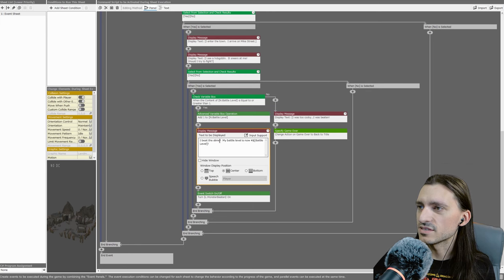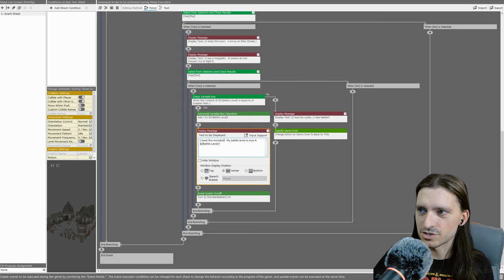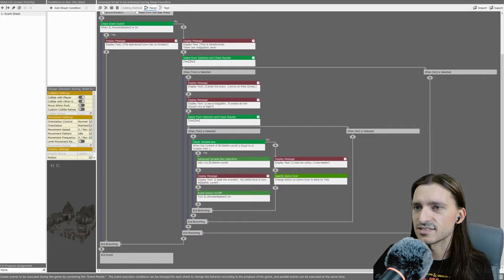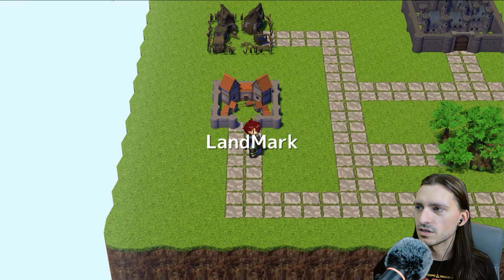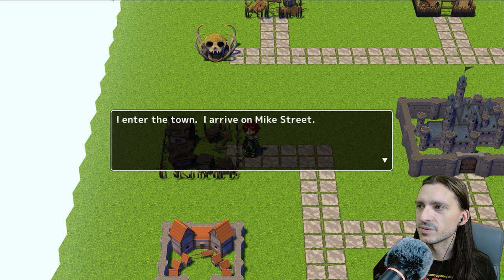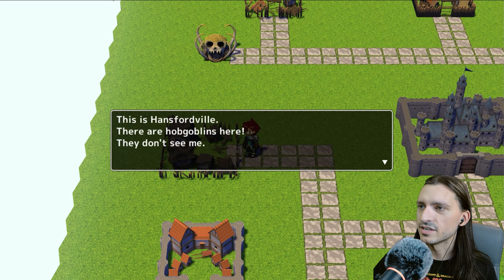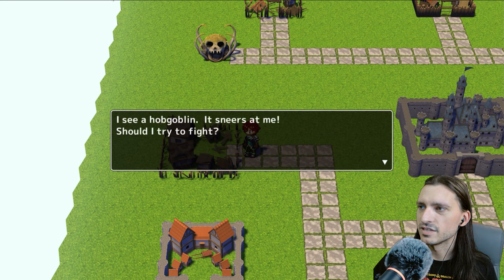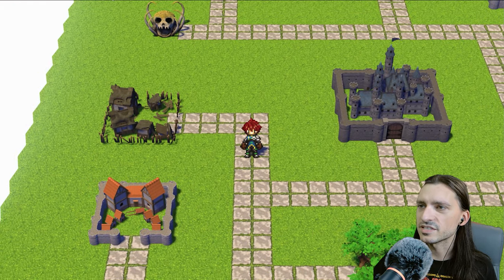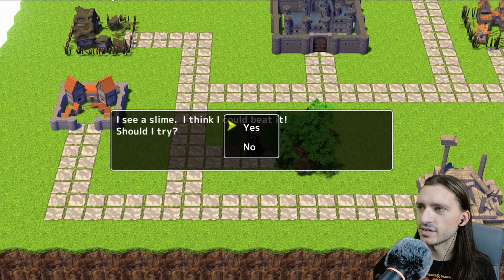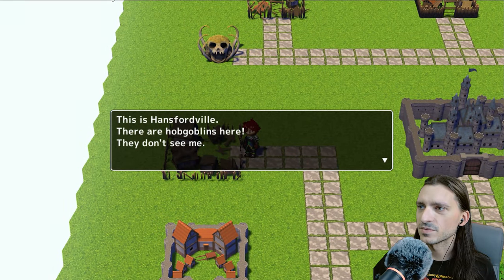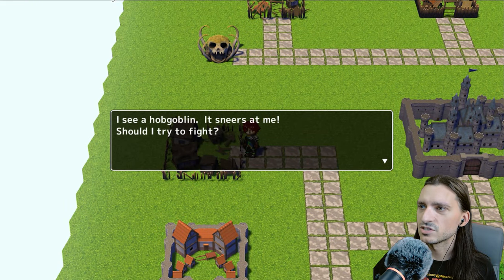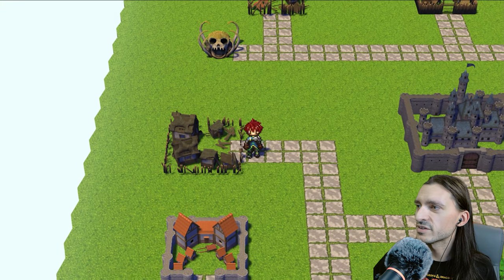I beat the monsters. My battle level is now, whatever that is, we'll go ahead and test play. So we're going to test this getting killed. Yes, go in, Mike Street. Should I try to fight it? No. And then the regular test. No. Good. And now we're going to fight them. Beaten. It didn't game over us. That's okay. We're going to go ahead and kick the slime's butts. The forest has no threats to go to the town. Hansfordville. Should I go in? Yes. Should I fight the hobgoblin? Yes. Battle levels now two. The abandoned town has no threats.